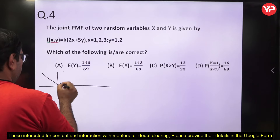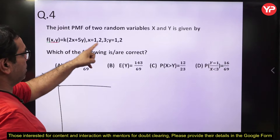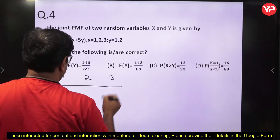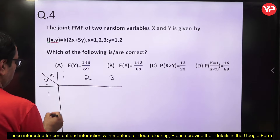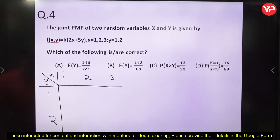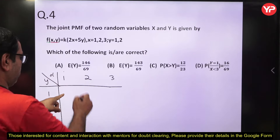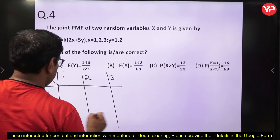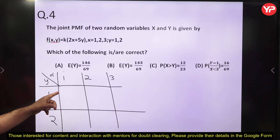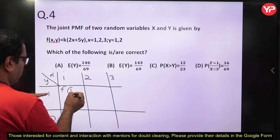The values of X are 1, 2, 3 and the values of Y are 1, 2. We fill the table: f(1,1) = 7K, f(2,1) = 9K (since 4+5=9), f(3,1) = 11K (since 6+5=11), f(1,2) = 12K (since 2+10=12).